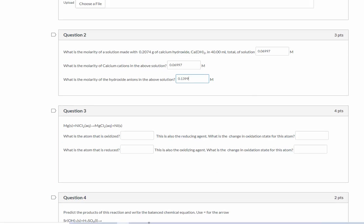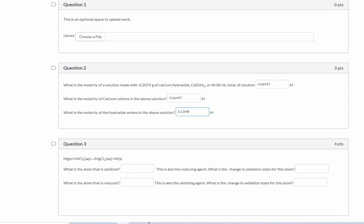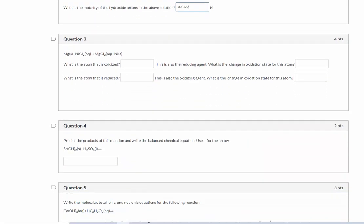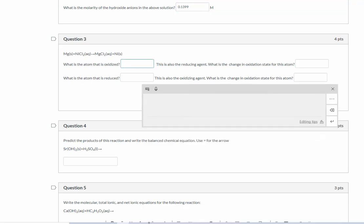It says question three because question one was the upload question. So the next question is, here is my chemical equation. So what's the atom that is oxidized? That's also the reducing agent. What's the change in oxidation state?